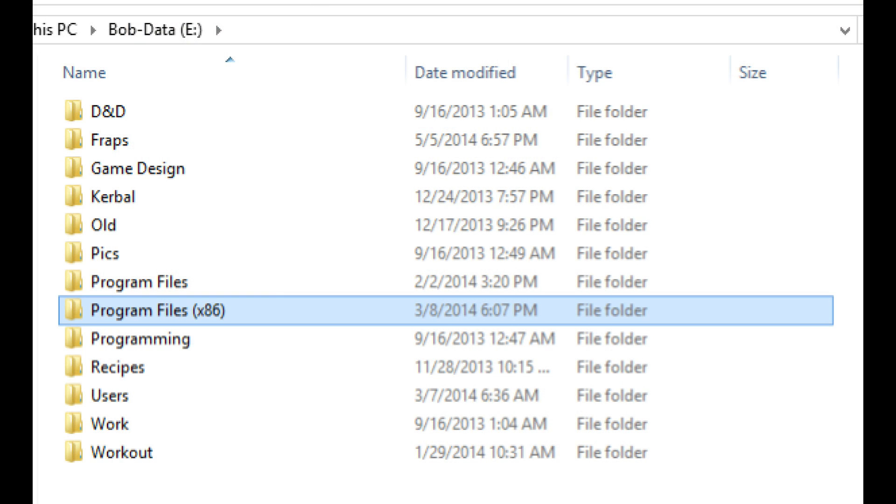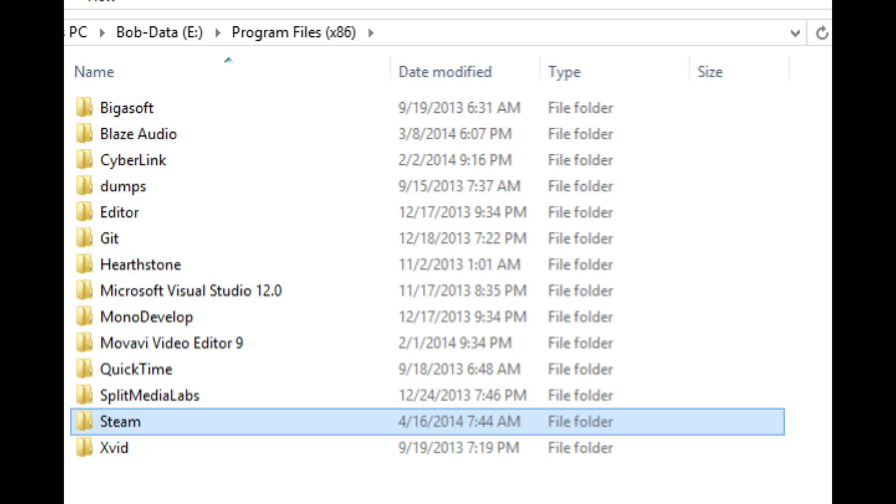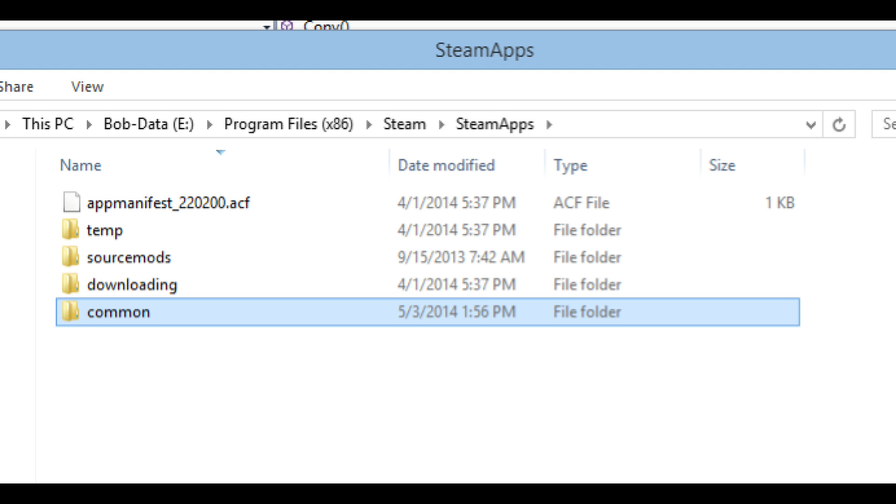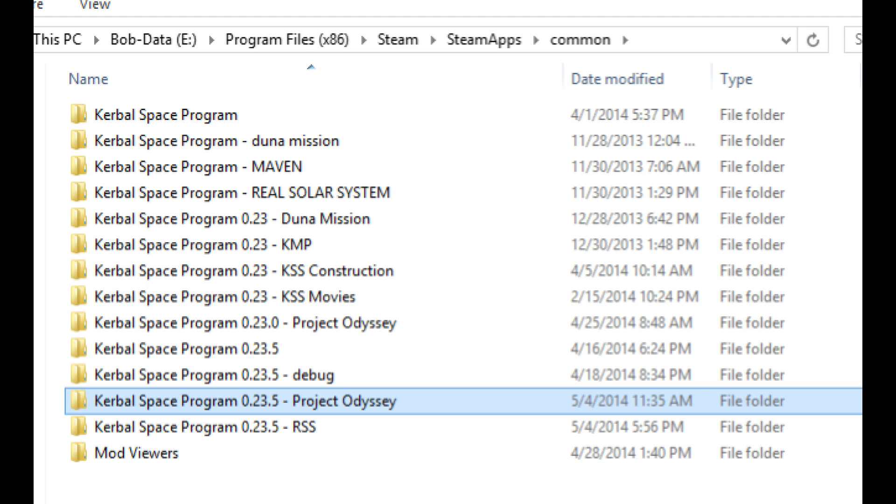So I play on Windows and I originally downloaded it on Steam, which means it is in my Steam folder. That can be found on whatever drive you have Steam on in Program Files x86, inside Steam, then down into Steam Apps where you'll find Common. In there are all of the different programs that you have downloaded from Steam. In my case, I have Kerbal Space Program and a whole bunch of copies of it. Originally it was that one at the top there, except then I have copied it each time a new version came out. And then I also have other things like the Duna Mission, Maven, Real Solar System.